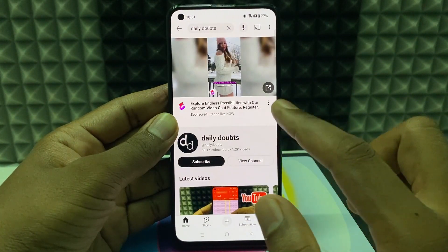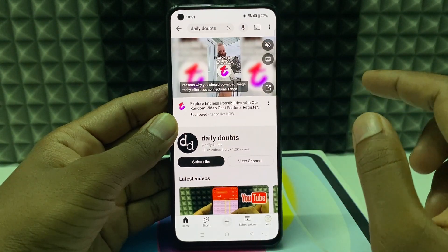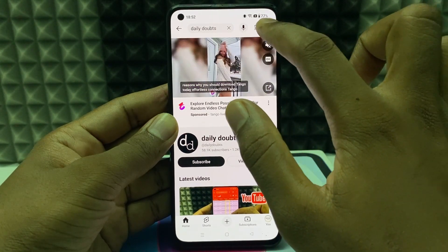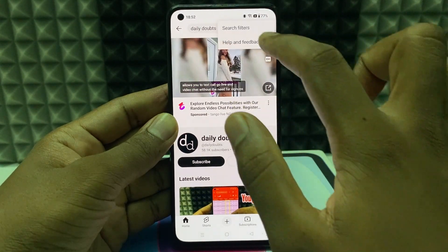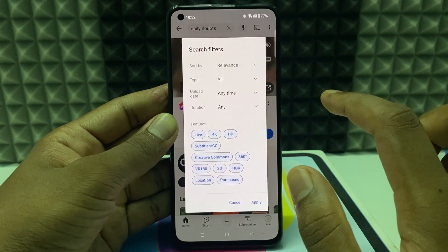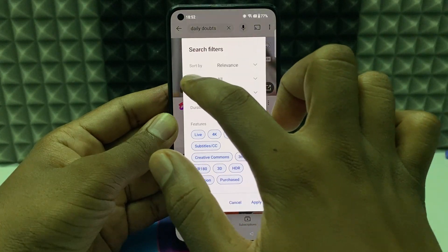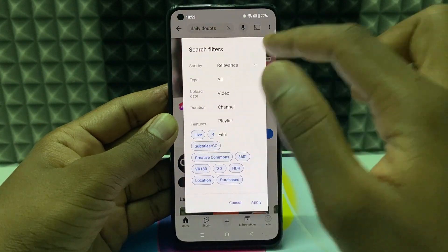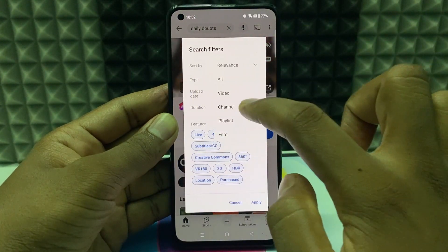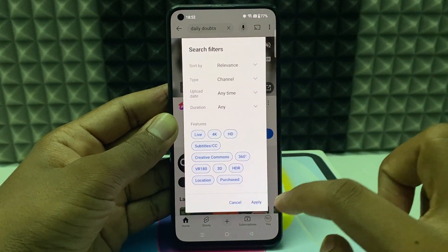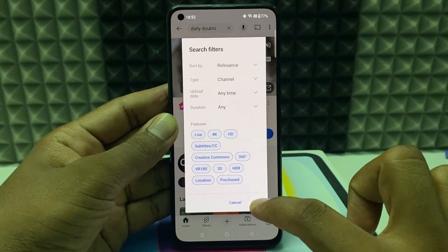After typing your YouTube channel name, click the three dots and select search filters. Then under the Type option, select Channels and apply.